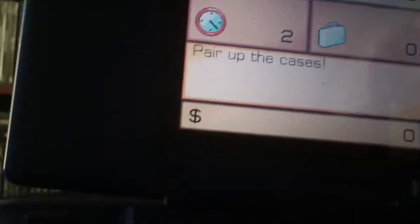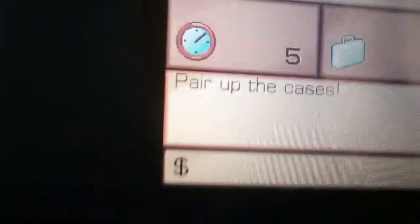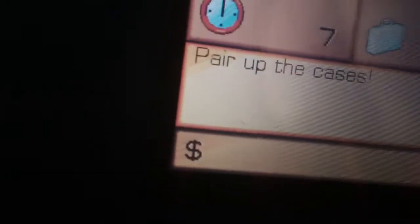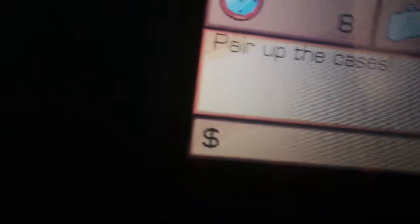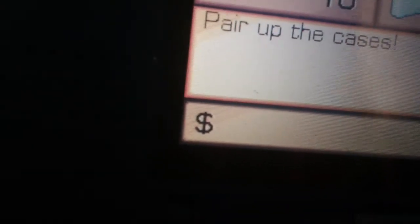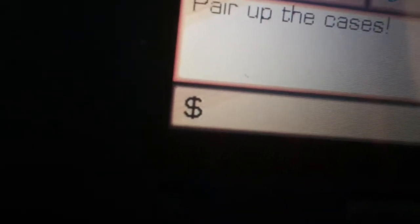He still got the million. Oh, minigame 2. Pair out the cases. Who's gonna pick the next cases? I'll pick next. Alright, I'm on through the minigame.